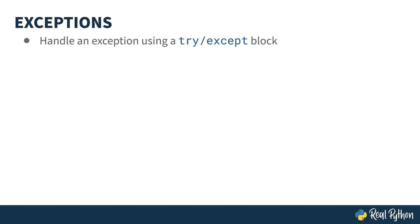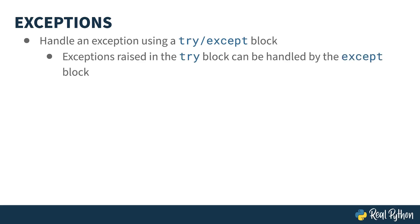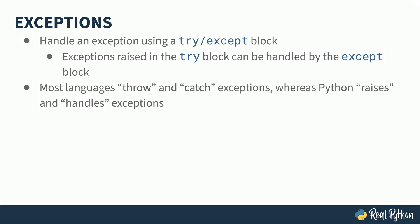In Python, the easier-to-ask-forgiveness style is achieved through the use of a try-except block set. If something goes wrong within the try block, the code raises an exception and Python transfers the code flow into the except block. Note that many languages use the terminology throw and catch for exceptions. Python instead uses raises and handles. As Python isn't my first programming language, you might catch me using the wrong phrase.